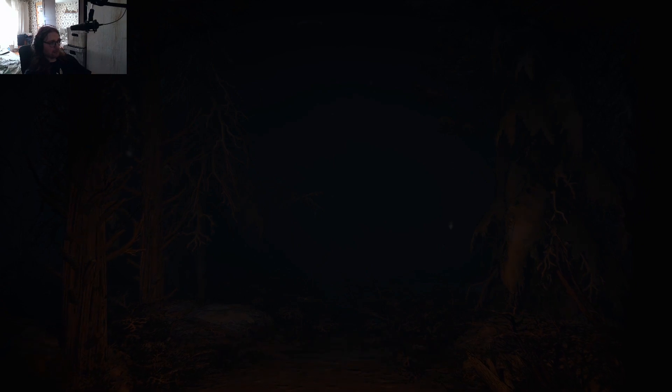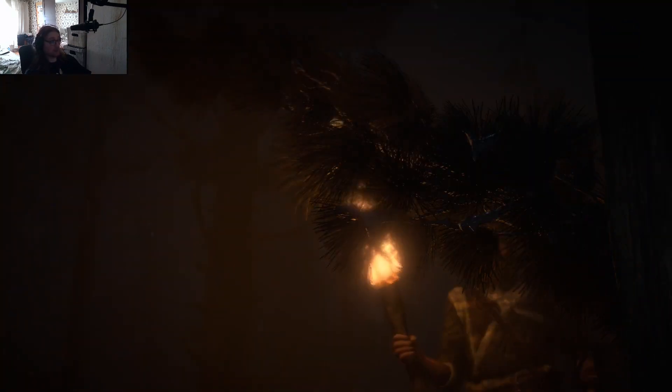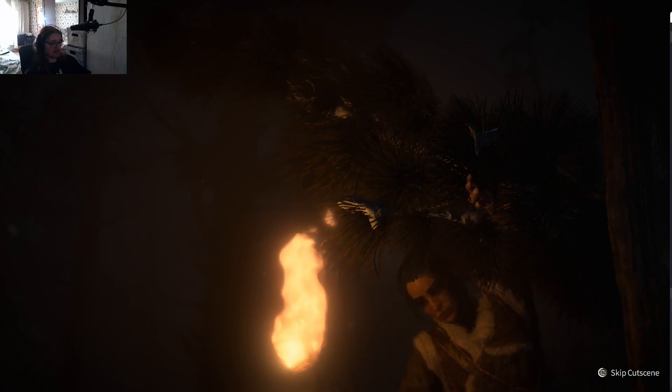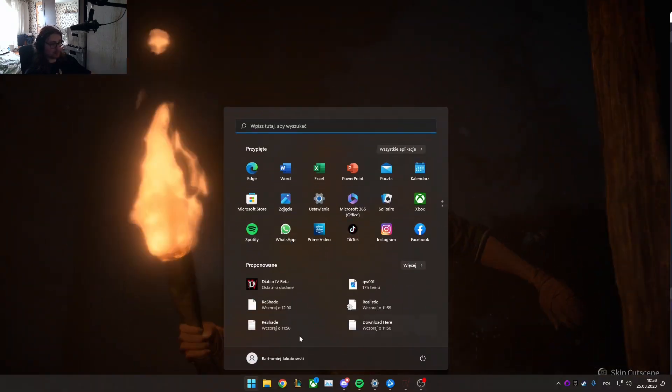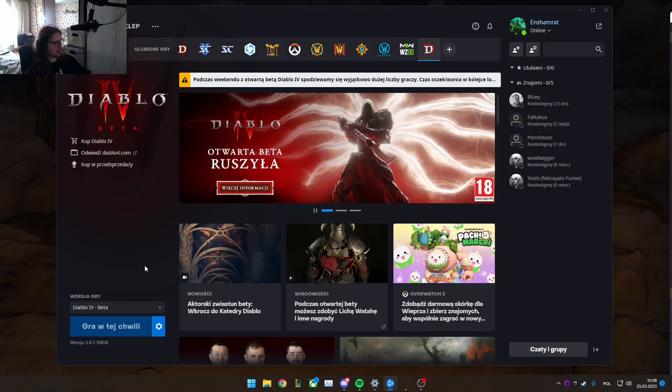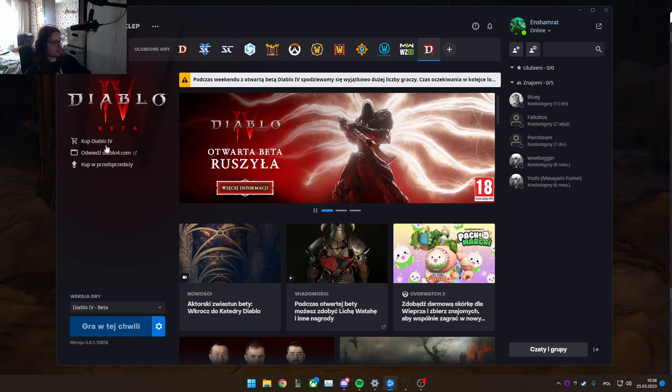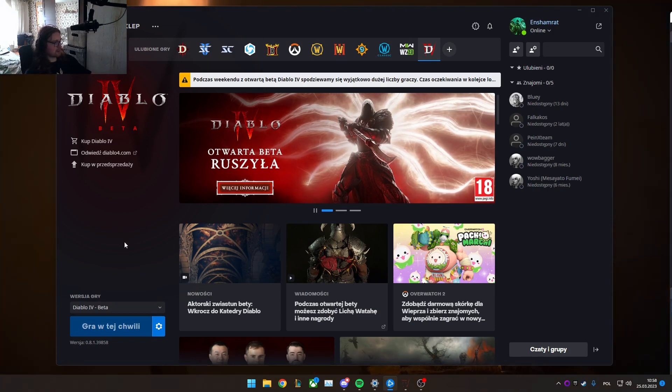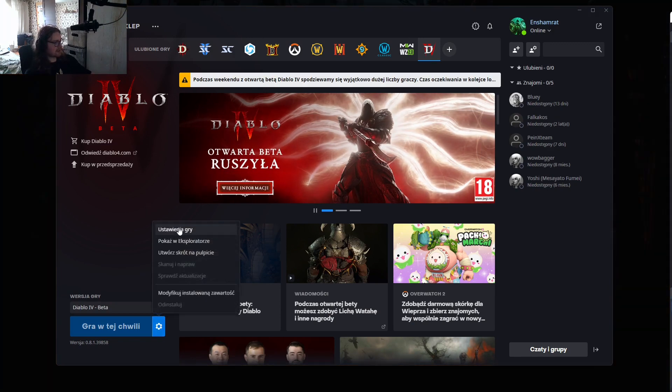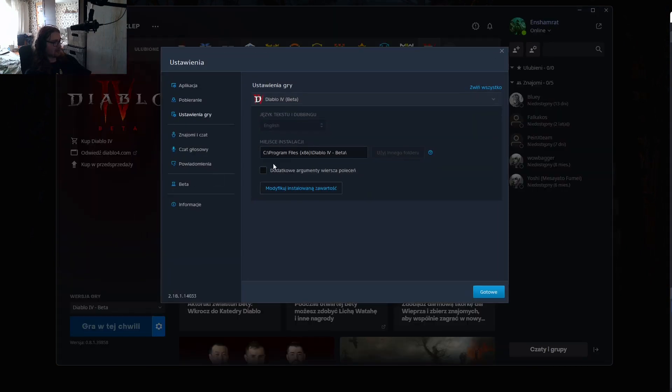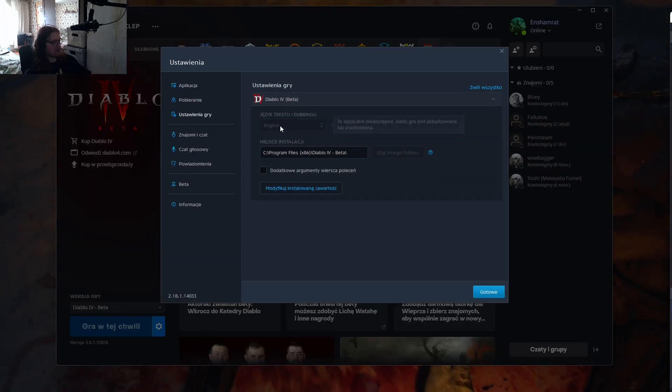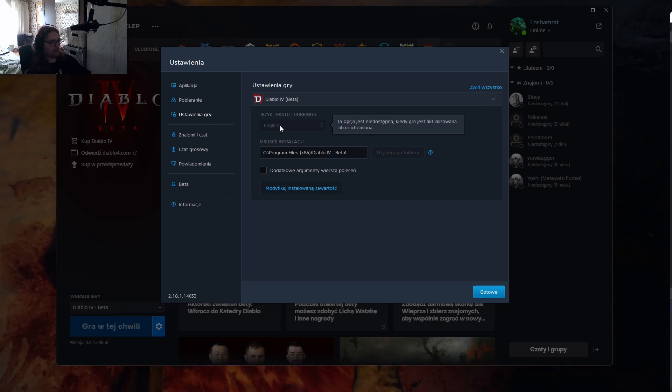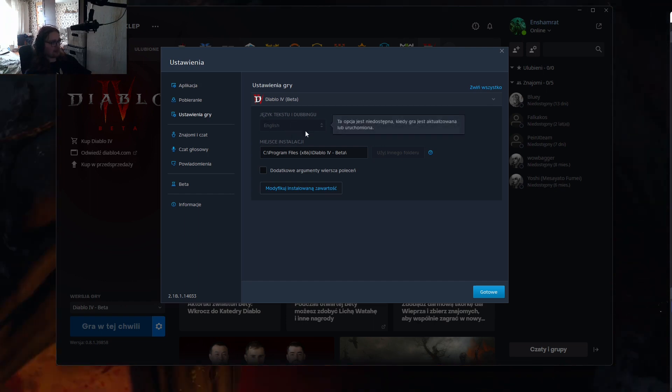If English is not your preferred language, the fix for this is basically: go to the Blizzard launcher, go to Settings, then Game Settings. There's this option - it's locked now because I have the game launched, but you